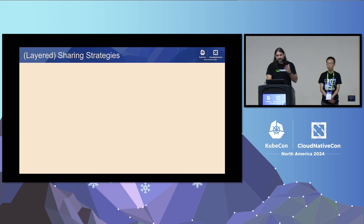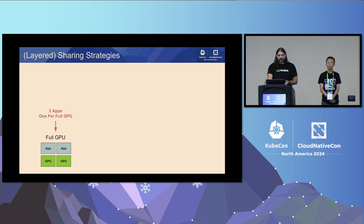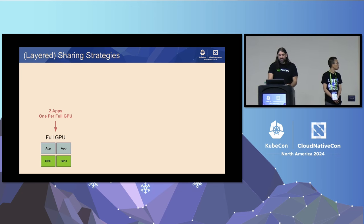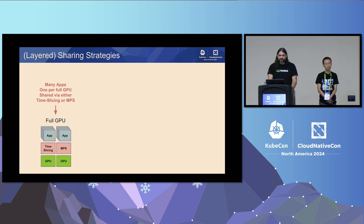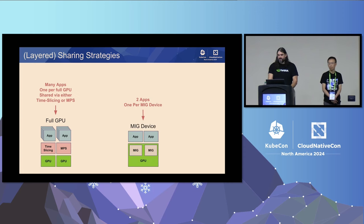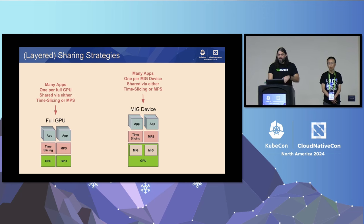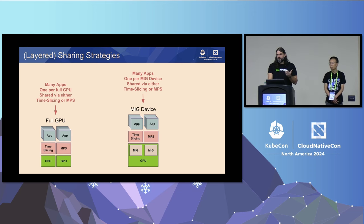The different GPU sharing strategies can actually be layered on top of one another. In the base case, two applications each have dedicated access to their own GPU. On top of this, you can layer time slicing or MPS to multiplex multiple applications on those GPUs. Similarly, with MIG devices, you can take a GPU, subdivide it into multiple MIG devices, have one app running on each, and then layer time slicing or MPS on top of that.